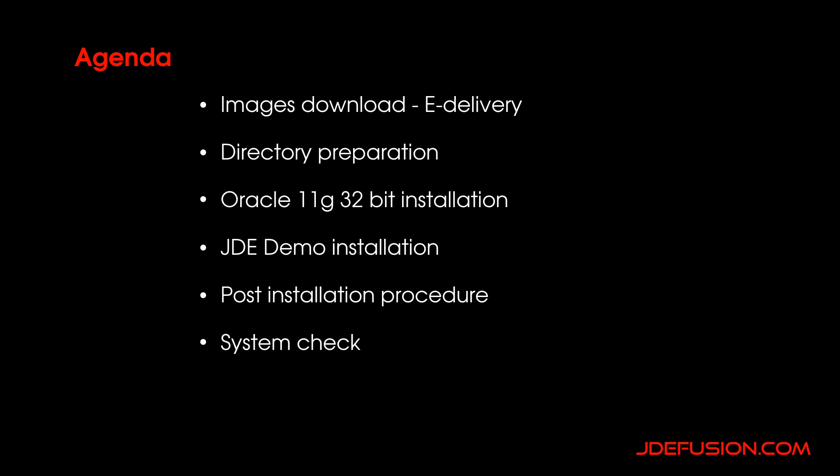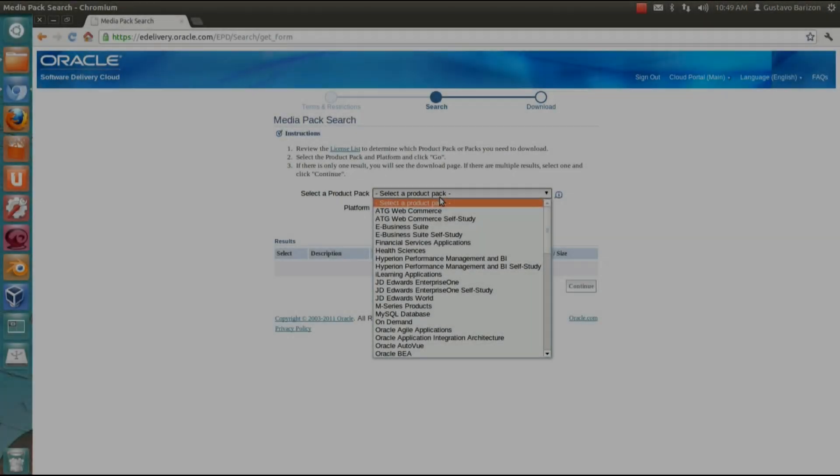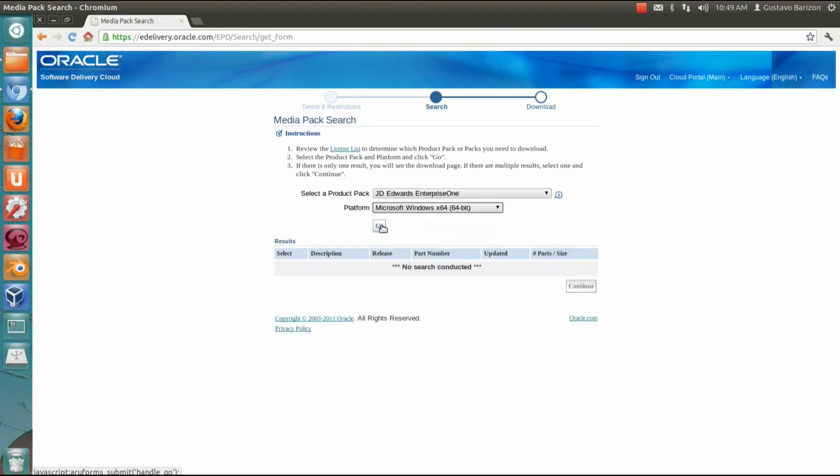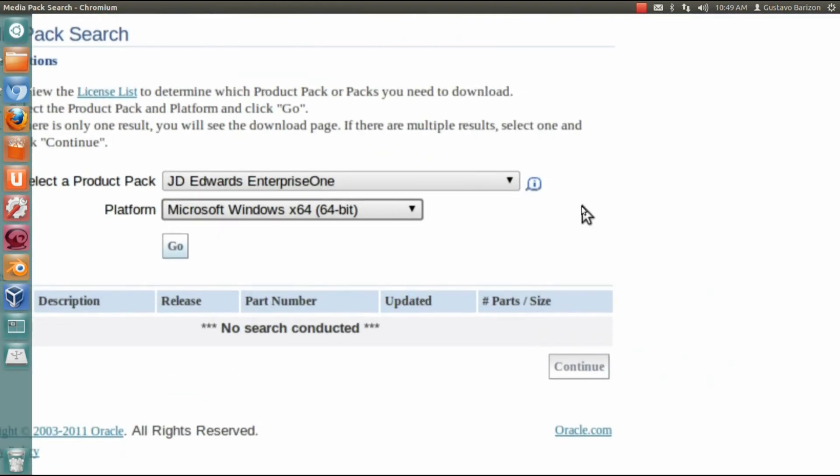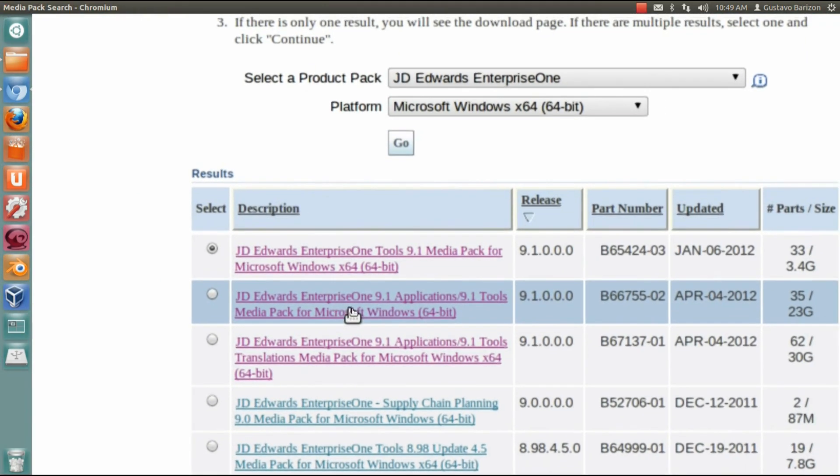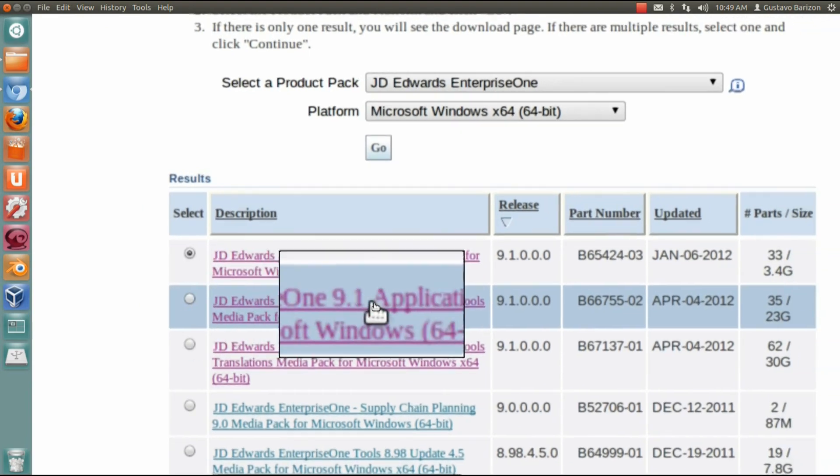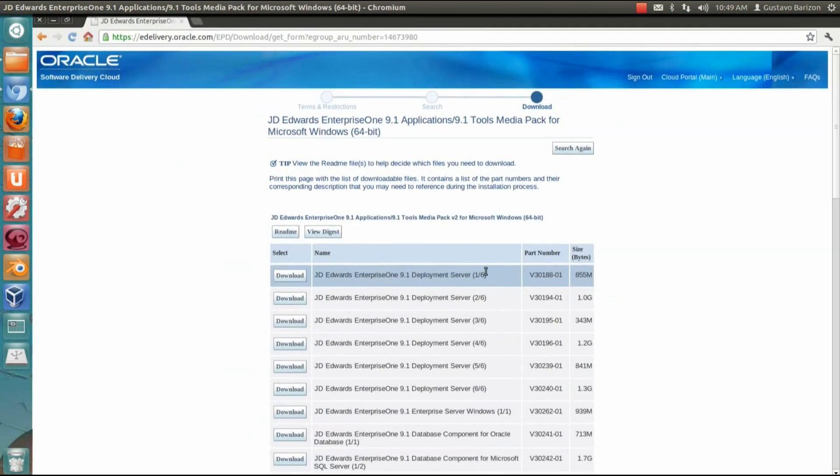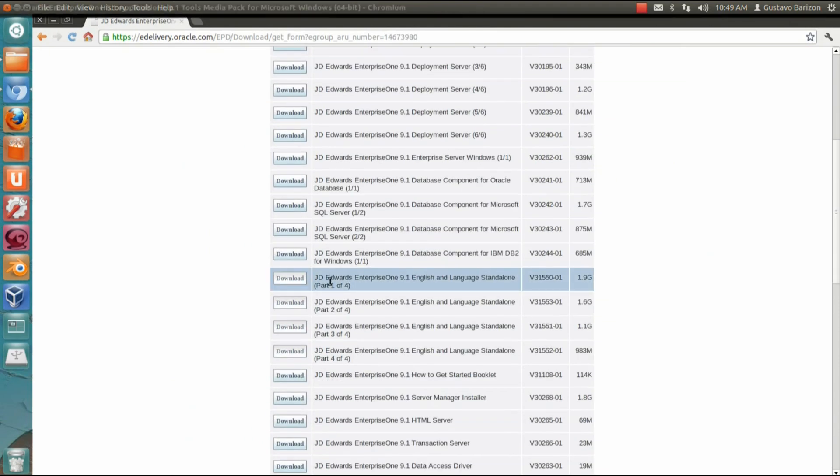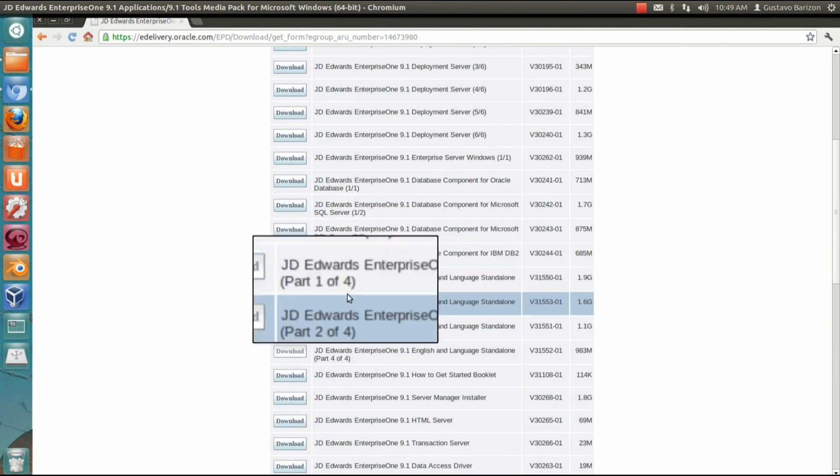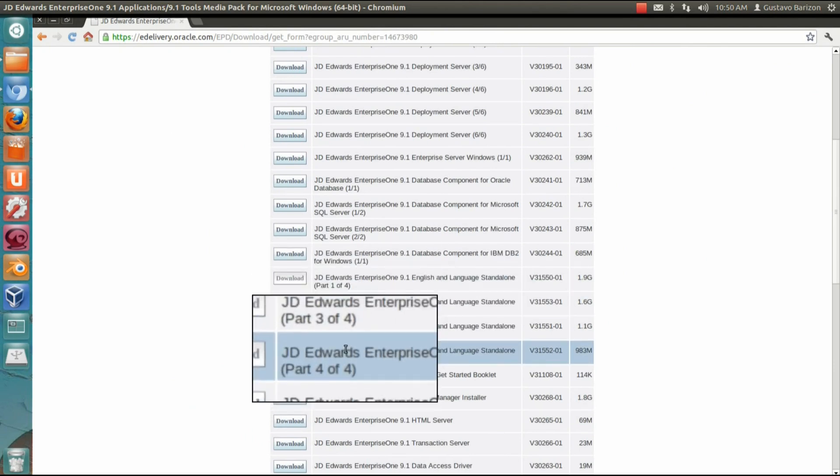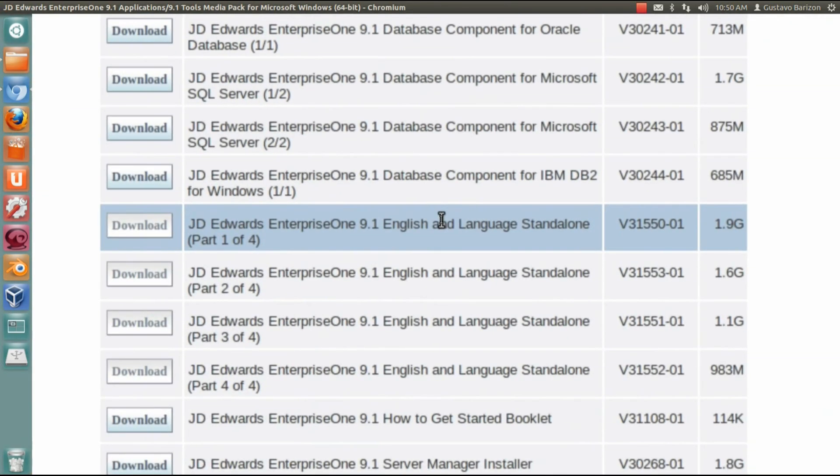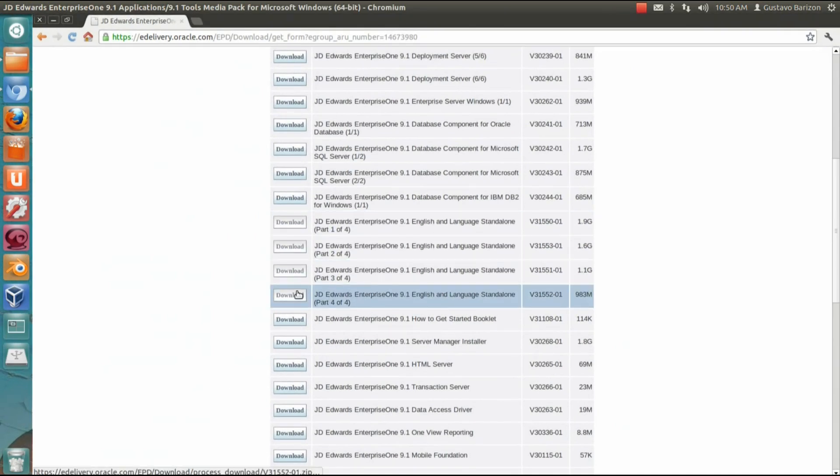After you log in with your credentials on e-delivery, you need to find JD Edwards Enterprise One on Microsoft Windows x64. Then look for the media pack for this Enterprise One. Here it is. Let's look for the standalone files. The standalone are composed by four files: 50, 53, 51, and 52. 52 are related to the client, 51 and 52 are the database files. I will explain you better on the directory preparation step.